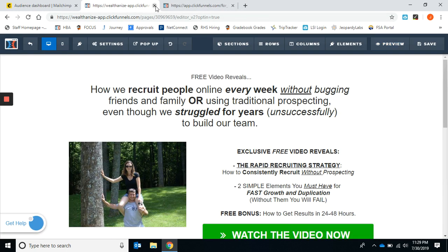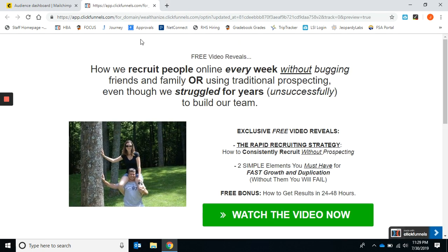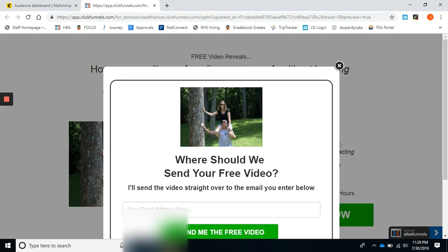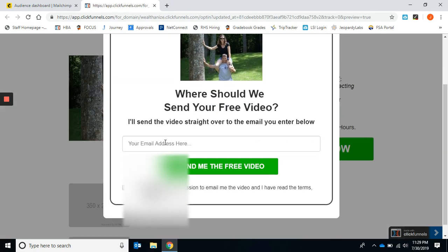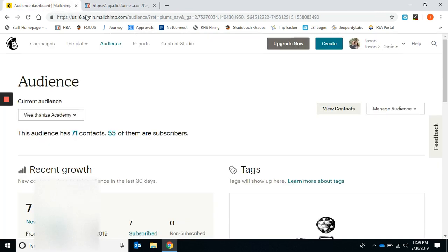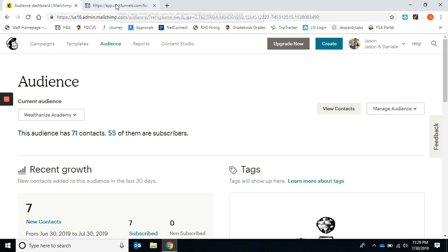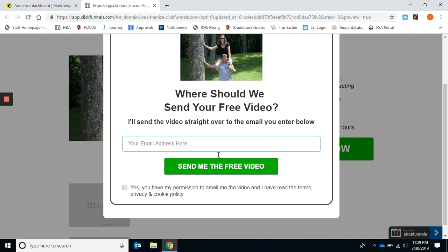Then you're going to want to preview your page. We're going to add a fake email. Before we do that, I don't want to pull up all my contacts in my MailChimp campaign, but you can see right here I have 71 contacts. I just cleaned this email list out, so this is a nice small list.